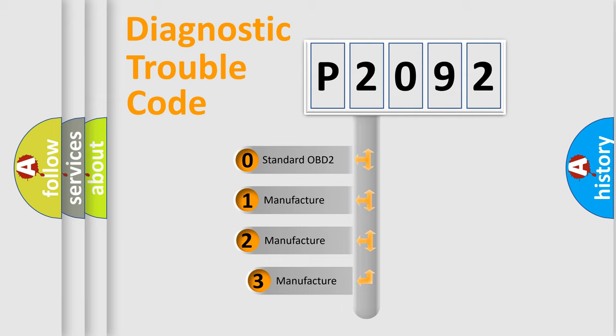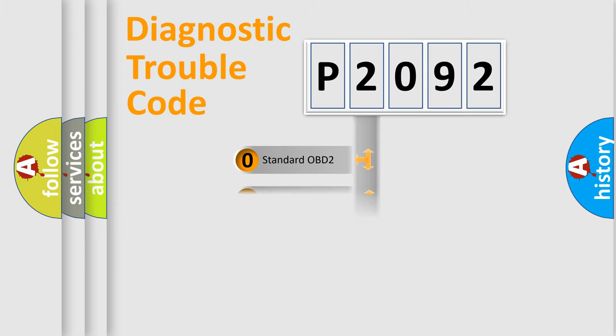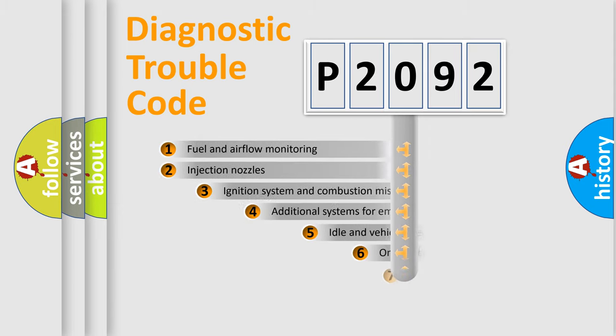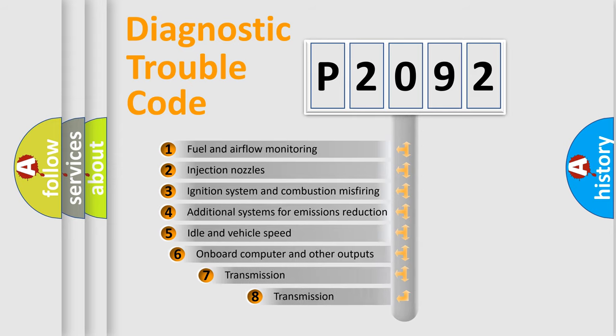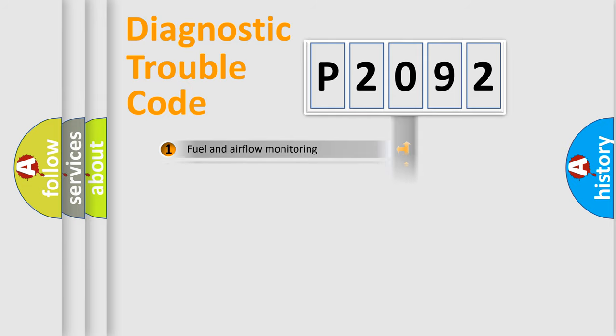If the second character is expressed as zero, it is a standardized error. In the case of numbers 1, 2, or 3, it is a more prestigious expression of the car-specific error. The third character specifies a subset of errors. The distribution shown is valid only for the standardized DTC code.